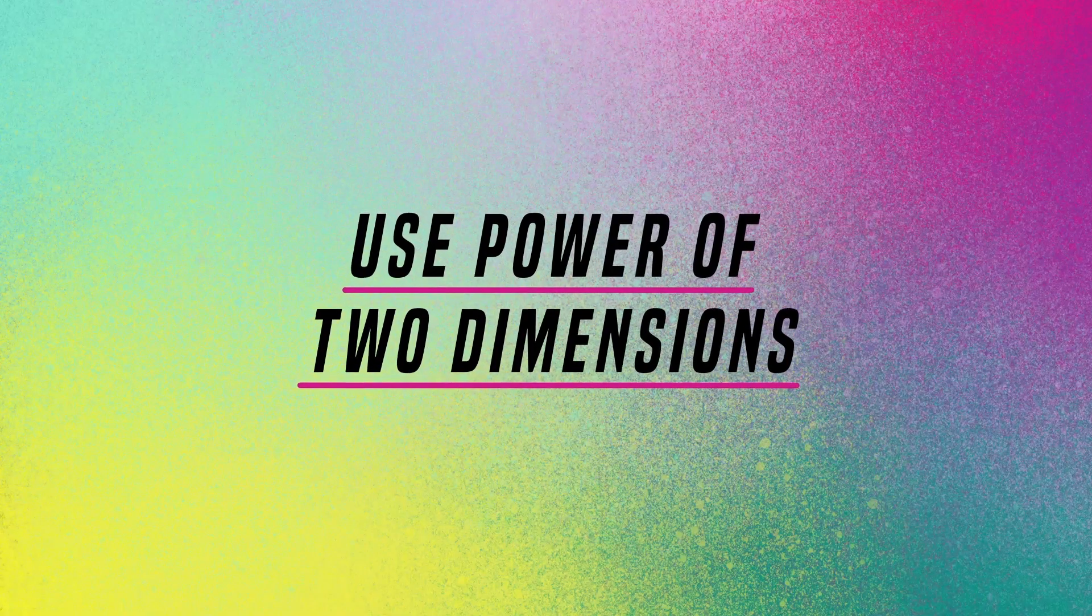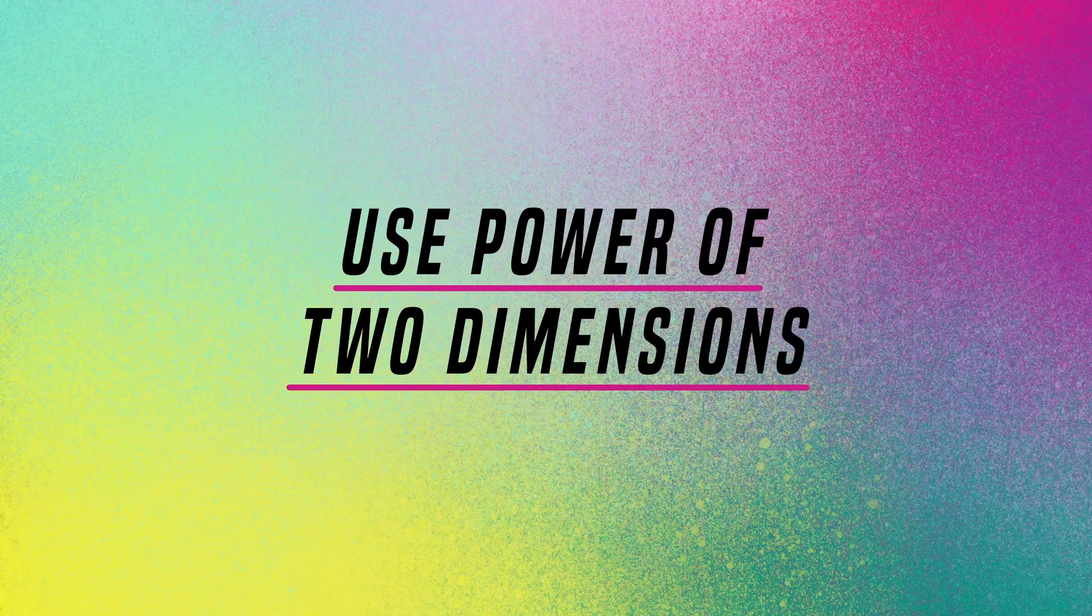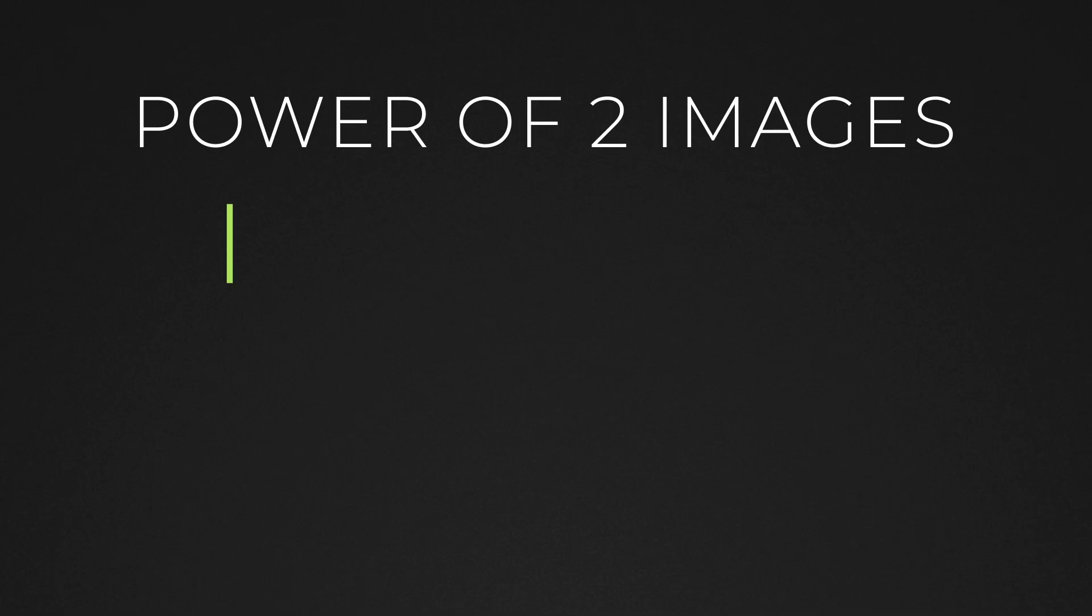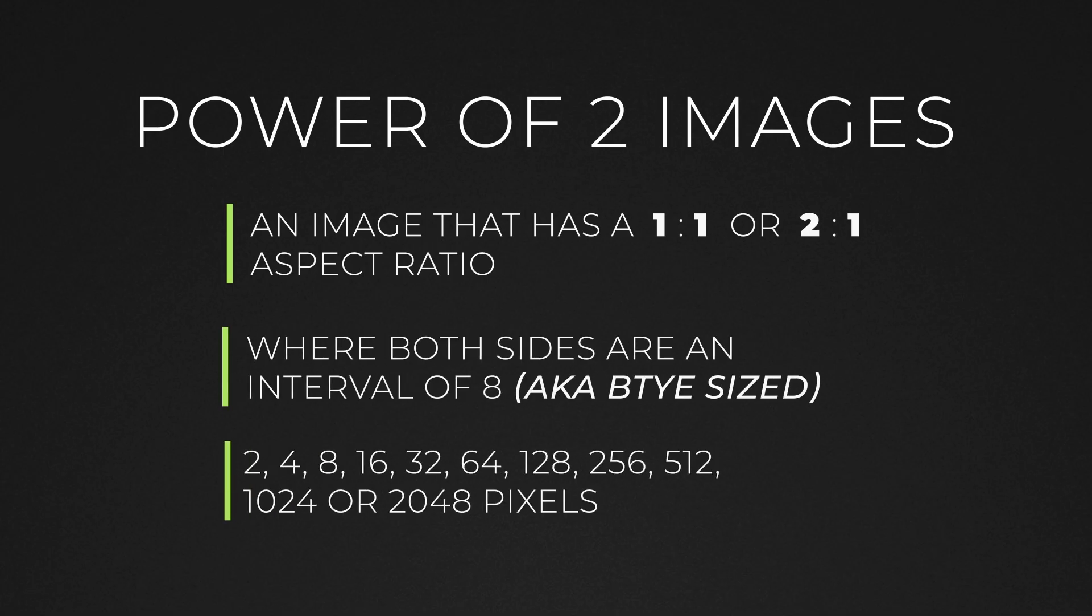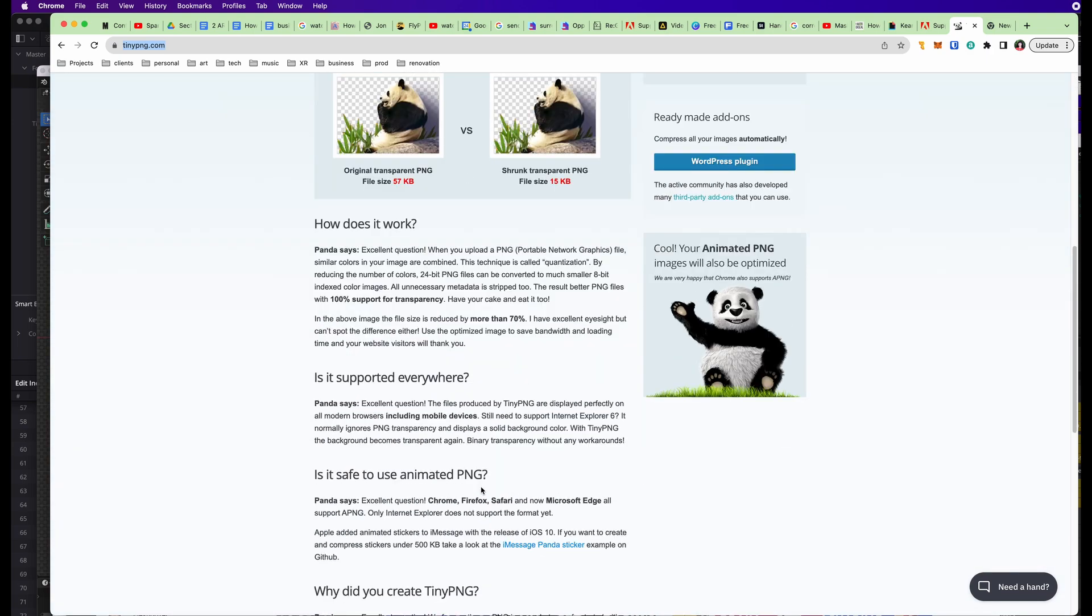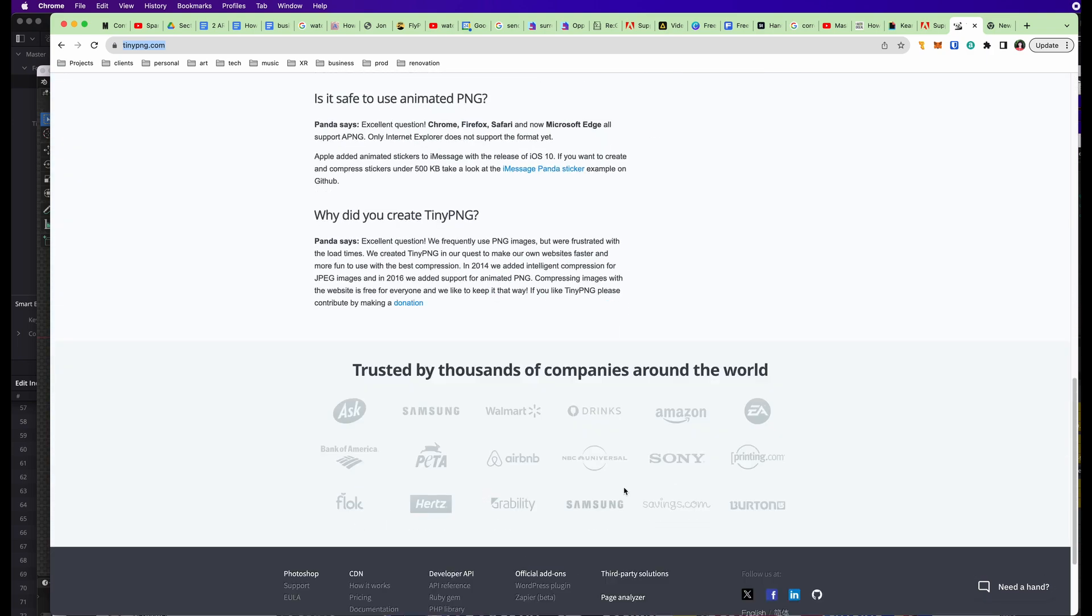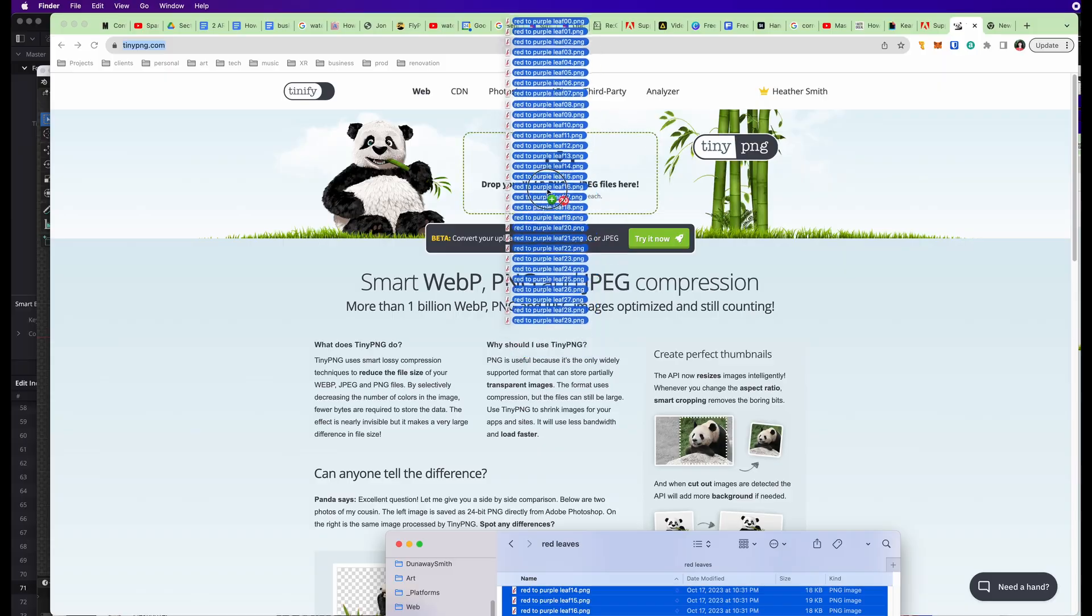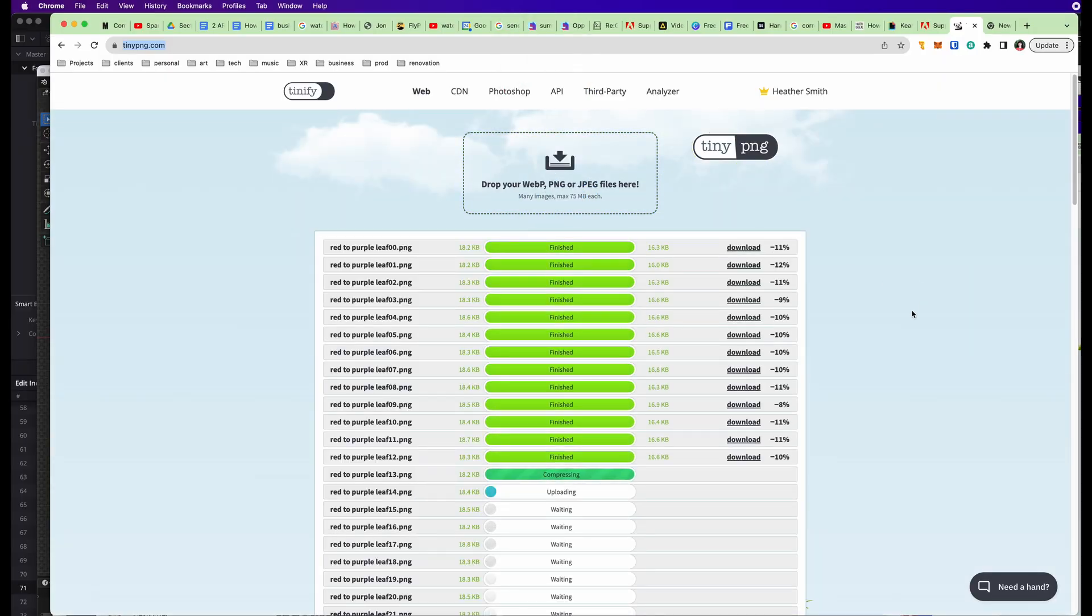Due to the way computers and graphics cards process data, it's often a good idea to use Power of 2 images. A Power of 2 image is one that has an aspect ratio of 1 to 1 or 2 to 1, where the sides are either a multiple of 2 or 8. These are some common Power of 2 image dimensions. I also recommend using a service like TinyPNG to compress them even further. Basically, you want these things to be as small as possible. It's all about optimization.